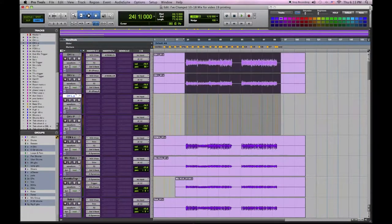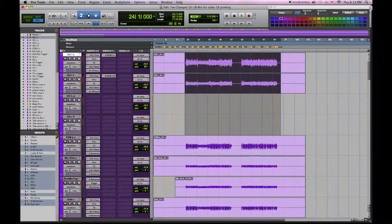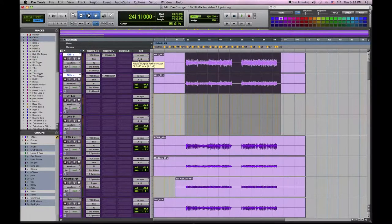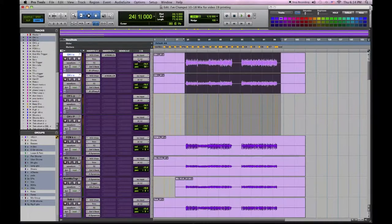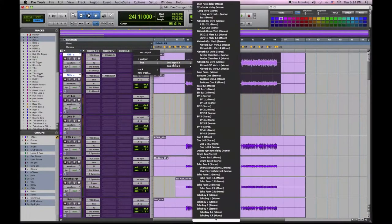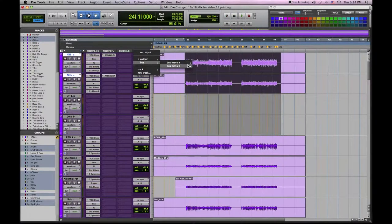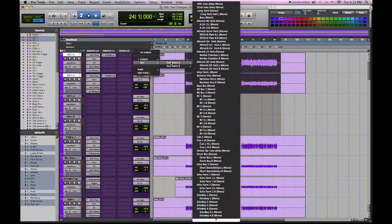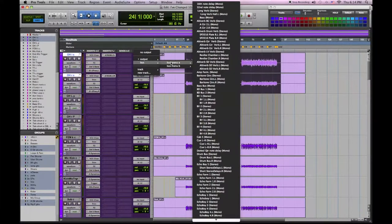Now we have to assign the proper inputs and outputs. I'm going to assign the outputs of the affected channels to two different buses, and I'm going to assign the inputs of the tracks I want to record them on to the same input bus.